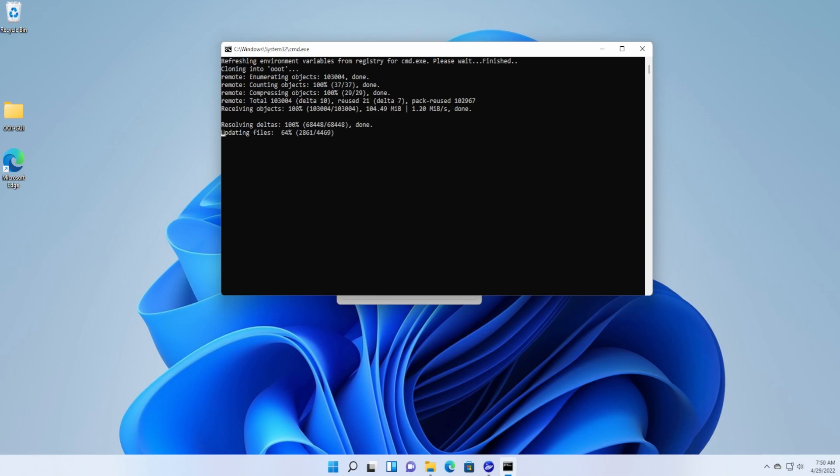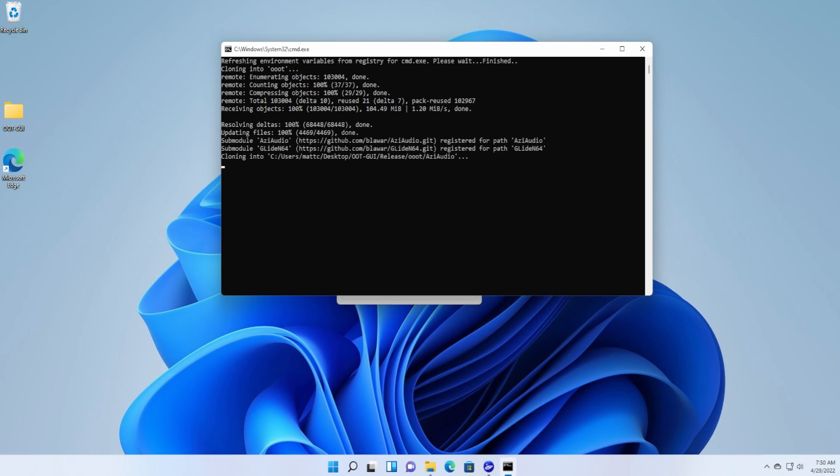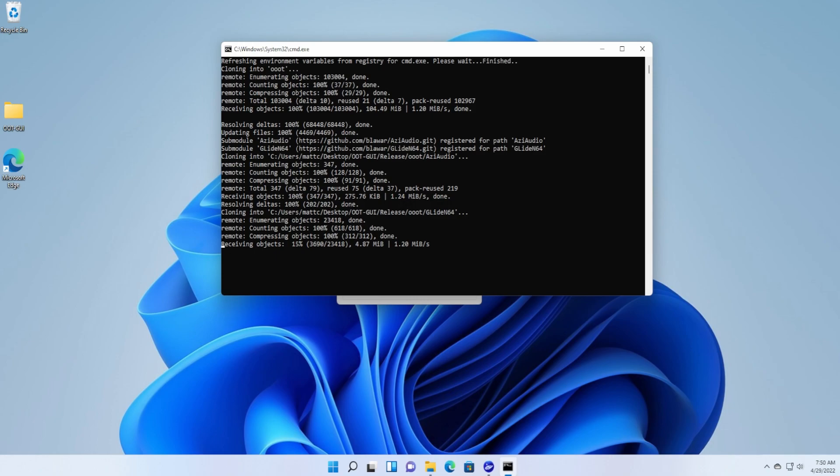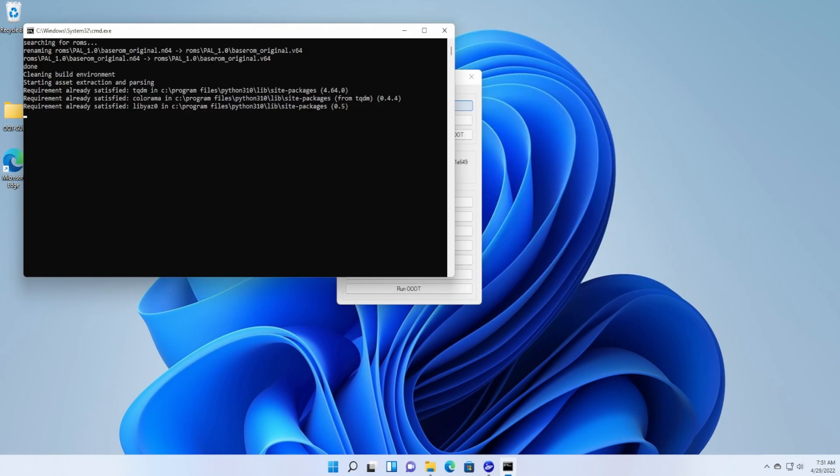So this is where the recursive part takes place. As I said, it's going to grab AZI Audio and Glide N64. So first it's grabbing Glide N64.